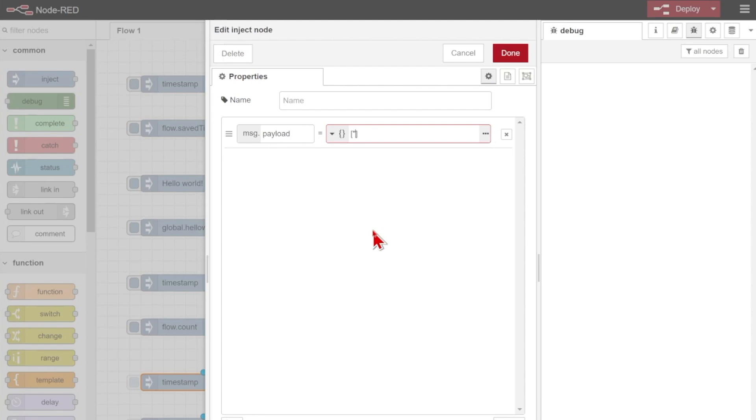and I'm going to add an array of strings here. So I can have it say something like "do", comma "or", comma "do not". So now I have an array "do or do not".